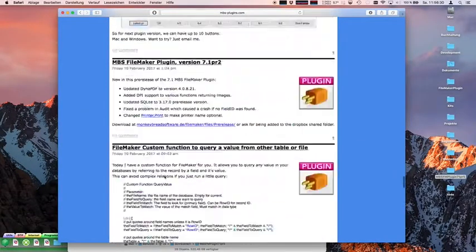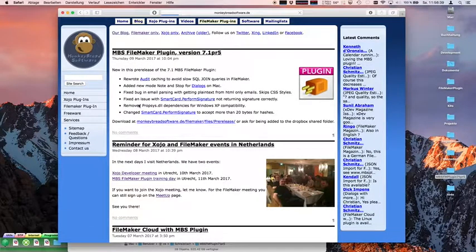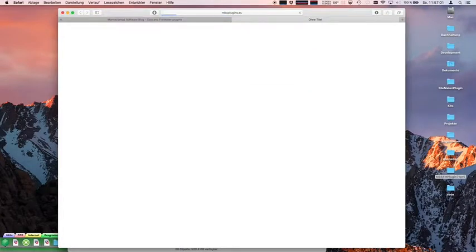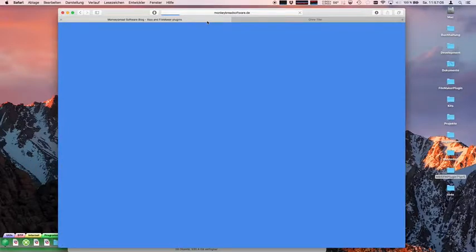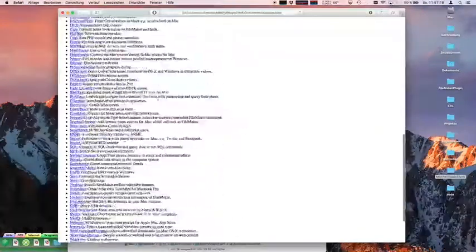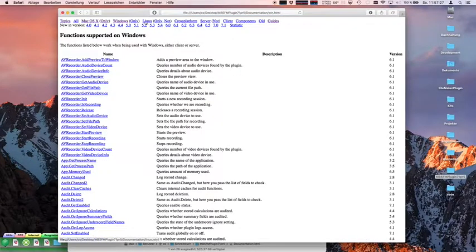Then on the website you can go to the documentation page. You can also view the documentation offline — this file. You can see all topics, which functions are for Mac only, for Windows, for Linux, cross-platform for Mac and Windows, or which work on the server versus the client.